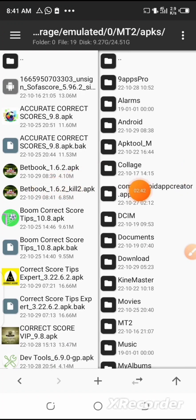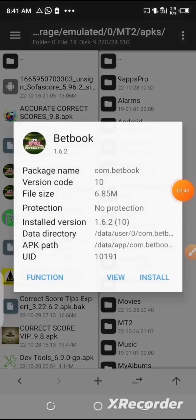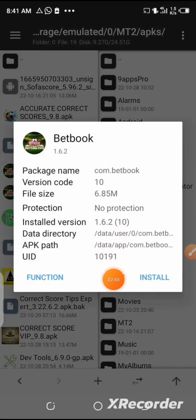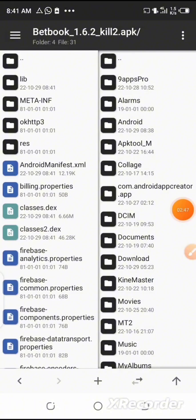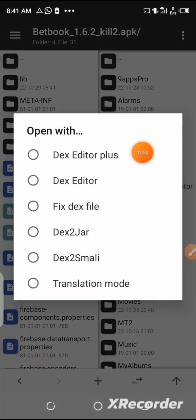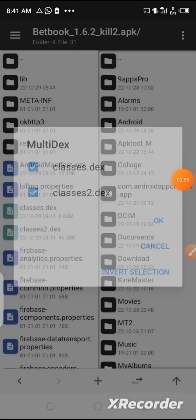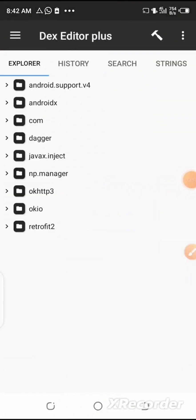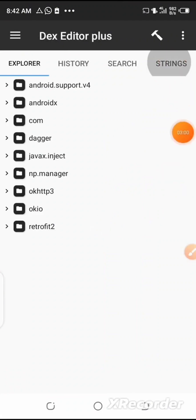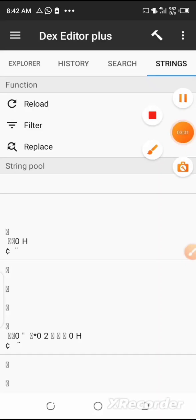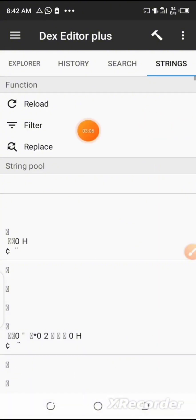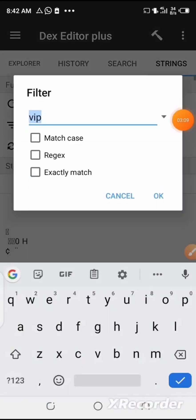Now go back to your NP Manager tool, select the modified app, and then click on 'View'. Here you are going to select the classes.dex file. Then select the hex editor plus, select all, and click on the inverse selection. Now go to the string area on the other side of the menu and click on 'Filter', then click OK.